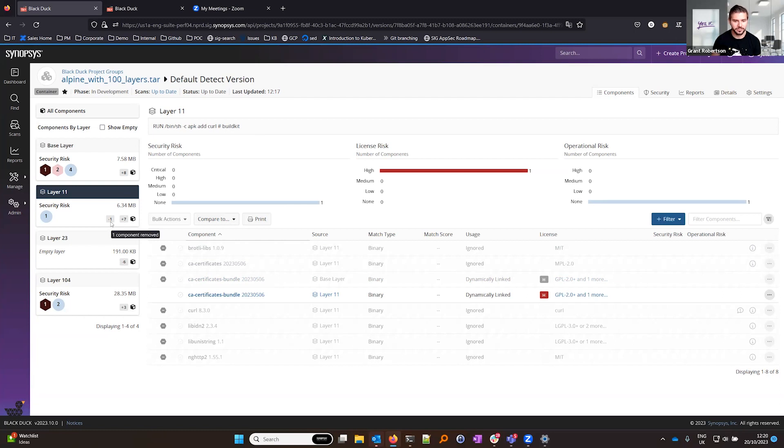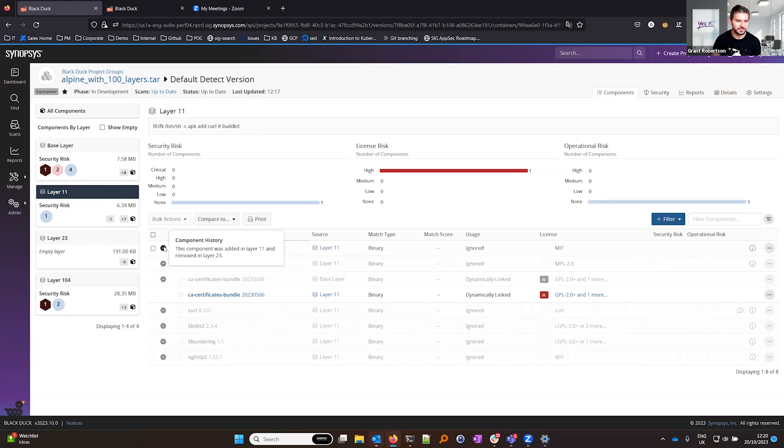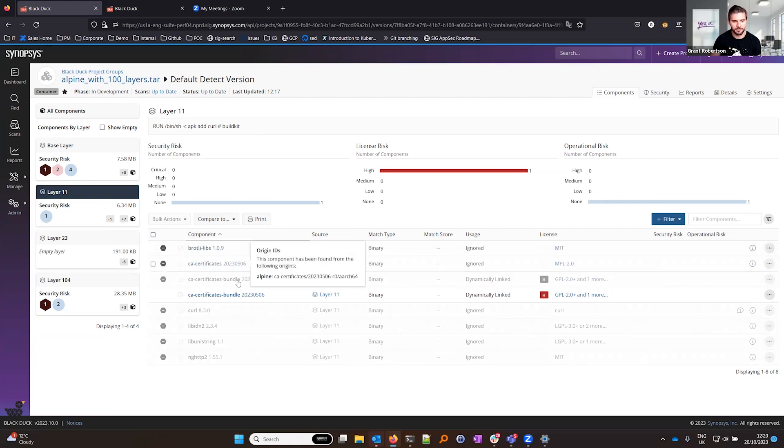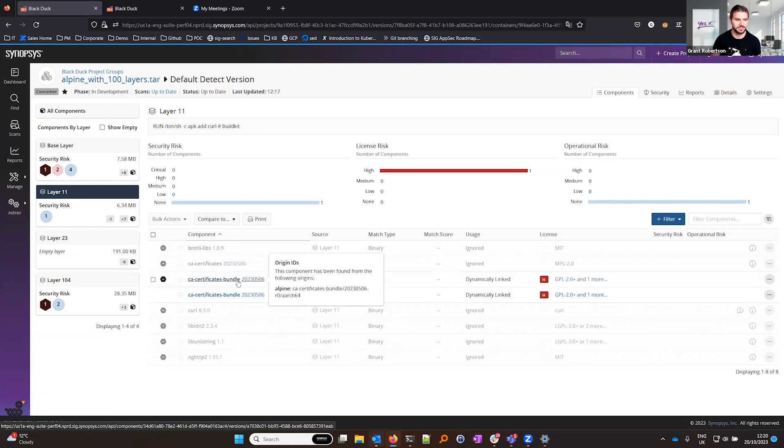Notice these components are grayed out because these are then later removed in layer 23. So Black Duck is immediately telling me about this so I don't need to worry about managing the risk inside this layer individually because they're removed in a later layer.